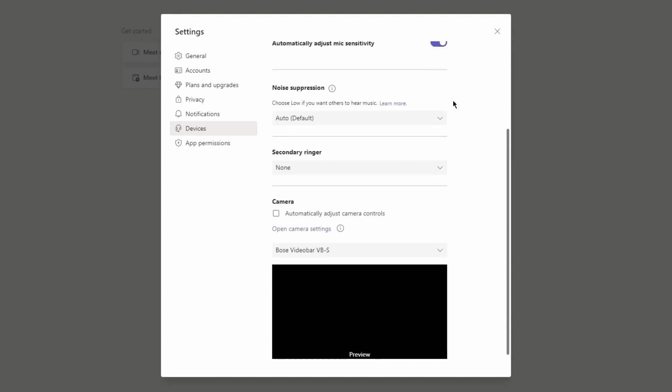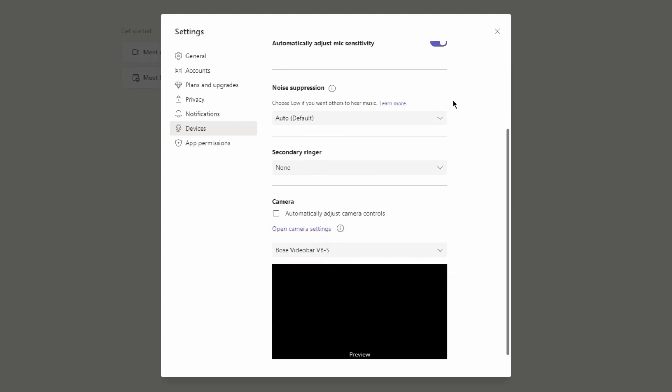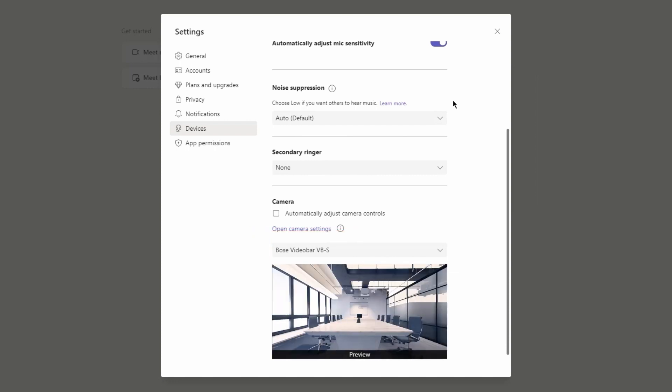Next, scroll down to the Camera menu and verify the VB1 or VBS is also selected here. You should see yourself or the room if the privacy cover isn't in use.